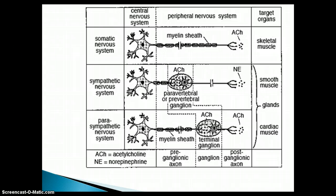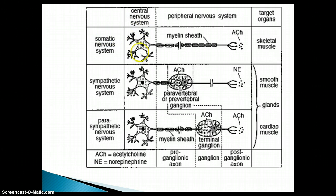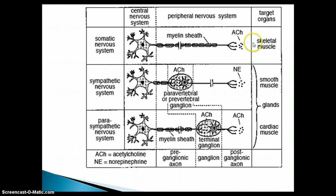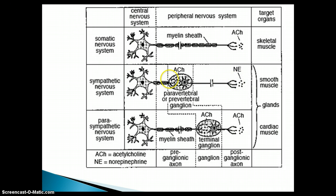So here's a little picture, just in case you didn't understand. In the voluntary portion of the somatic nervous system, there's one neuron connecting from the central nervous system to the target organ — in this case, a skeletal muscle. But in the sympathetic and parasympathetic nervous systems, you'll see that there are two connections, two neurons that connect from the central nervous system to the target organ.